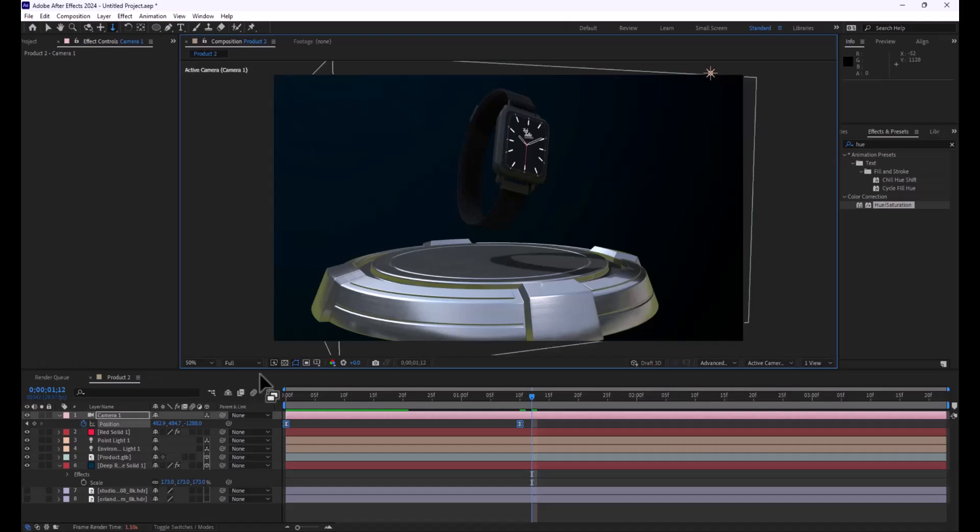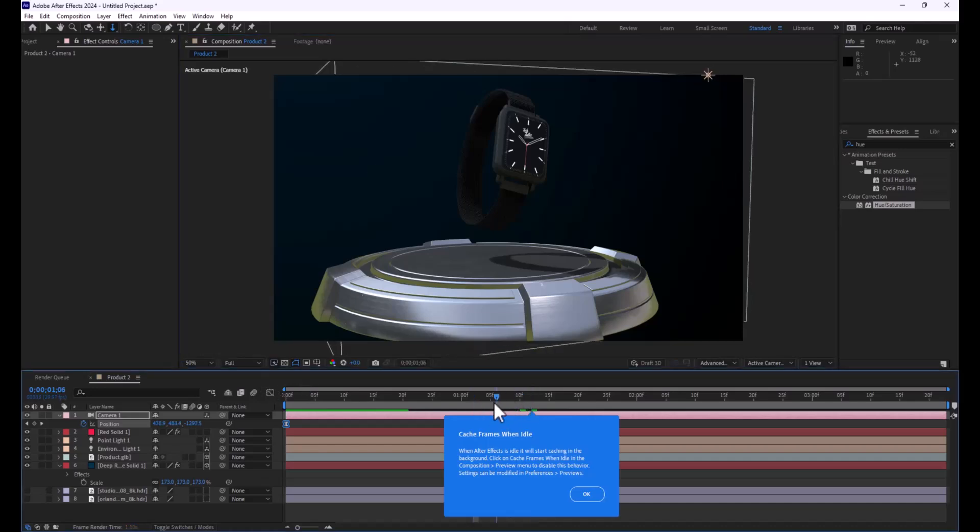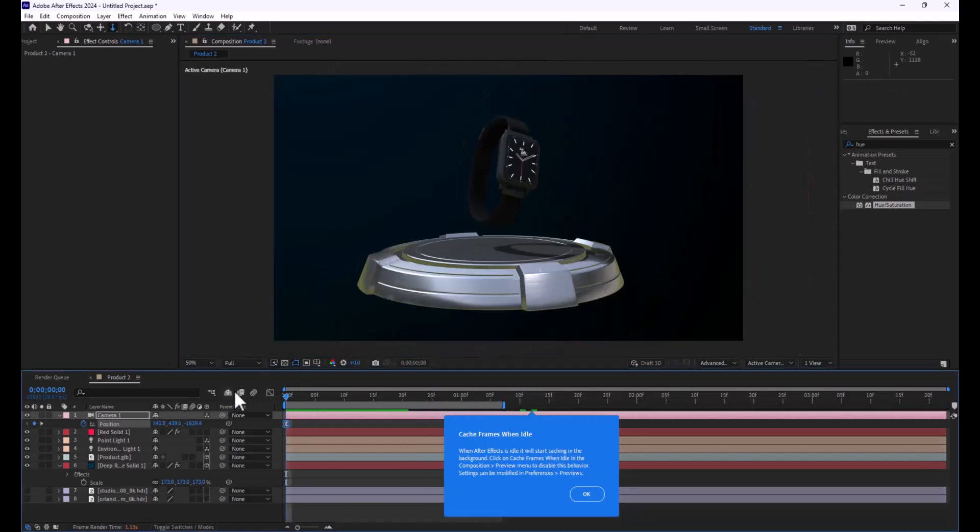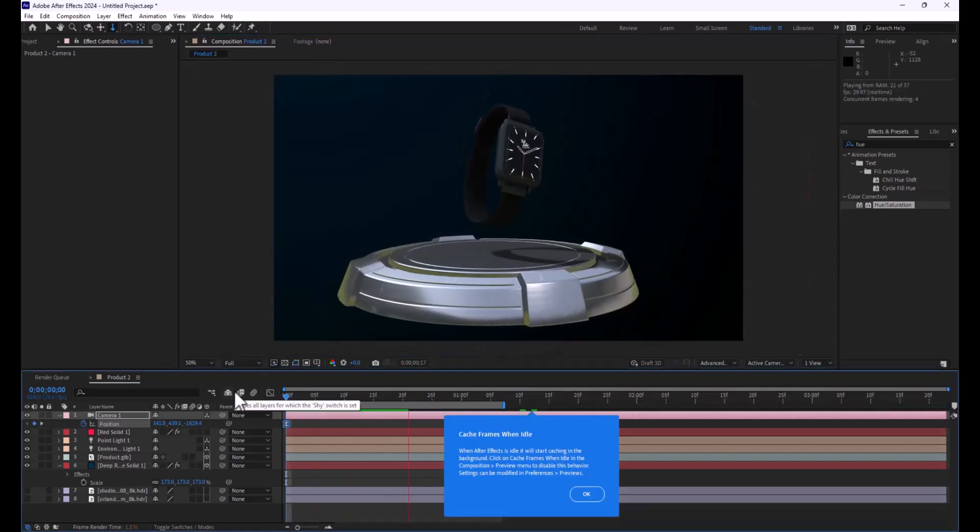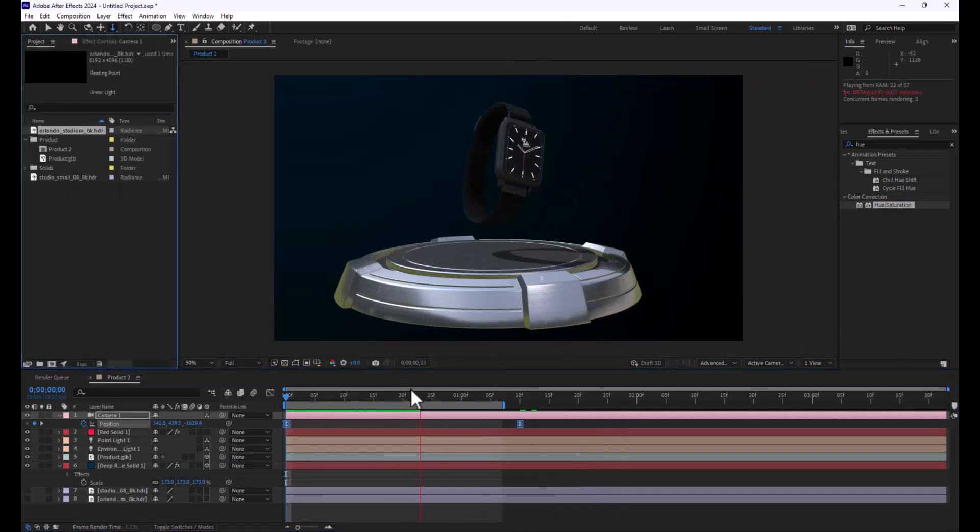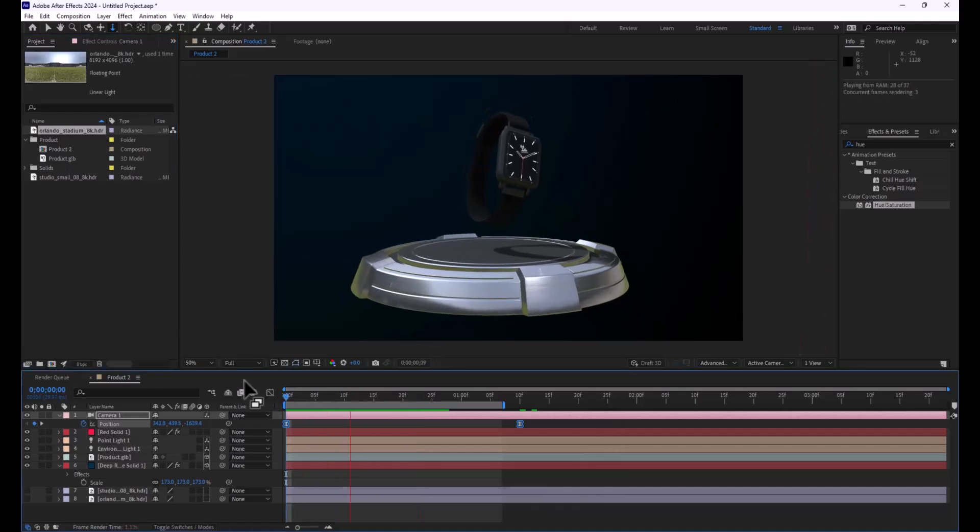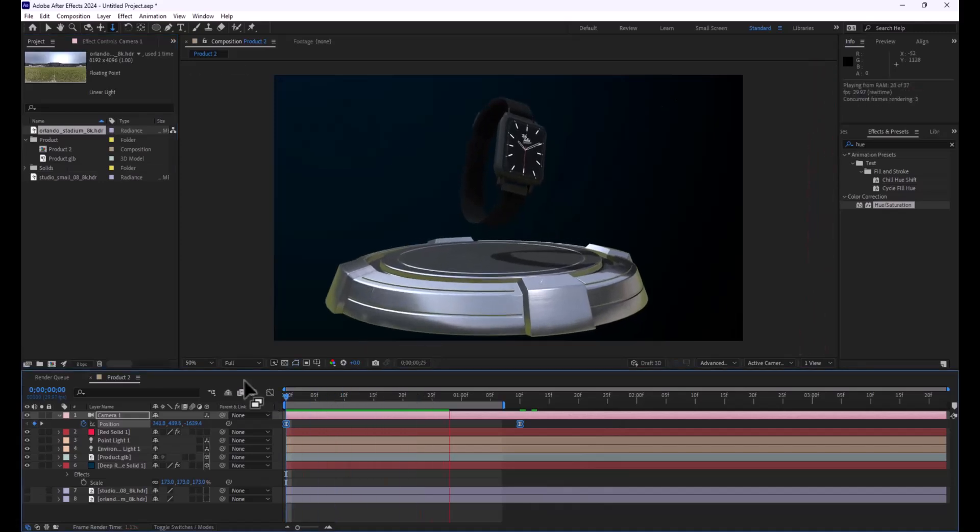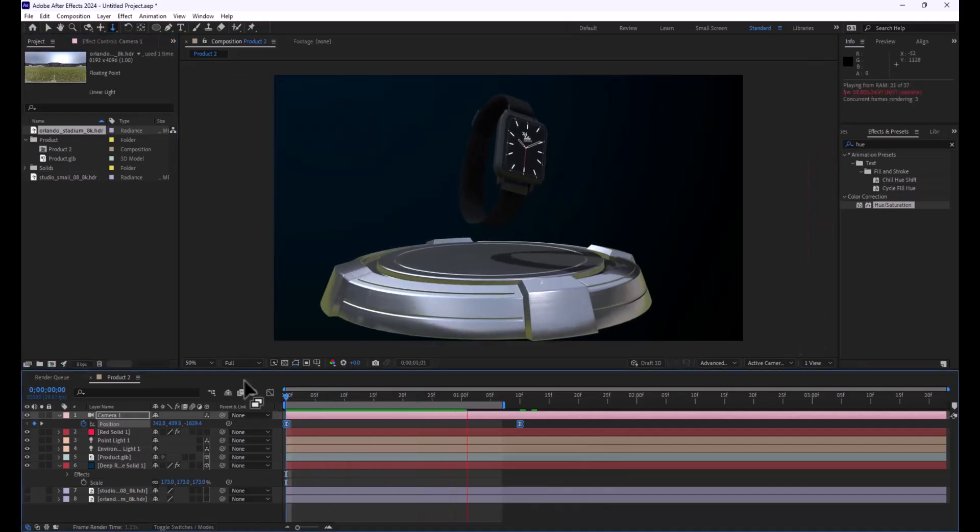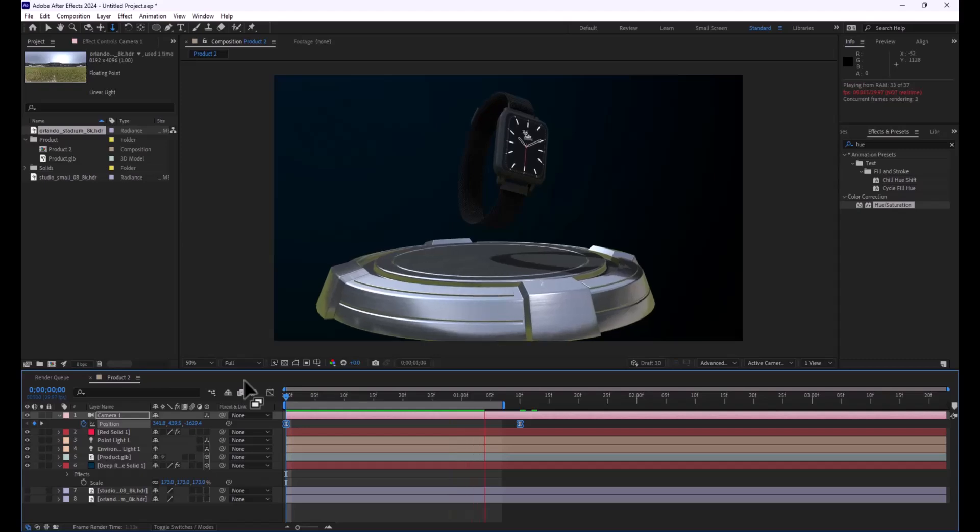But there you are, all there you go. That is what we have and now you can import GLB files into Adobe After Effects with the click of a button, with the ease and fast-paced use of now universal 3D. Hope you enjoyed this demo and I will catch you in the next one.